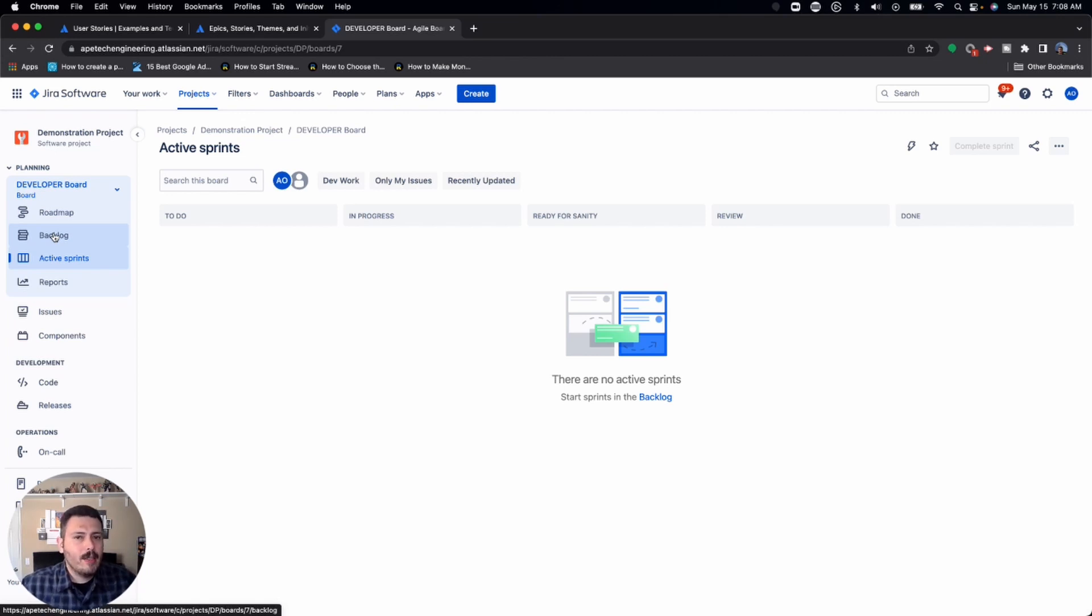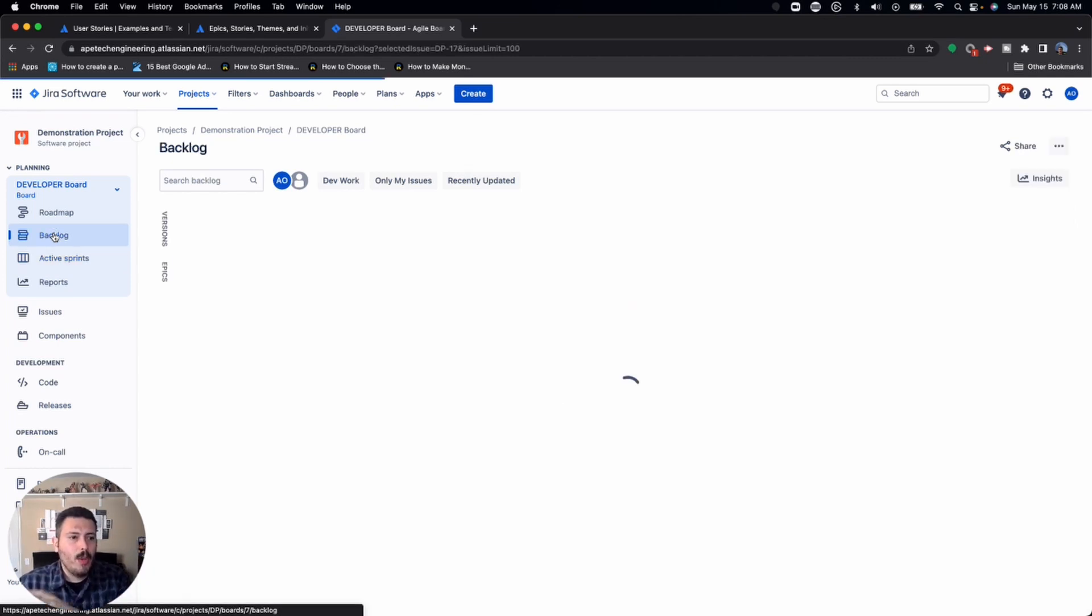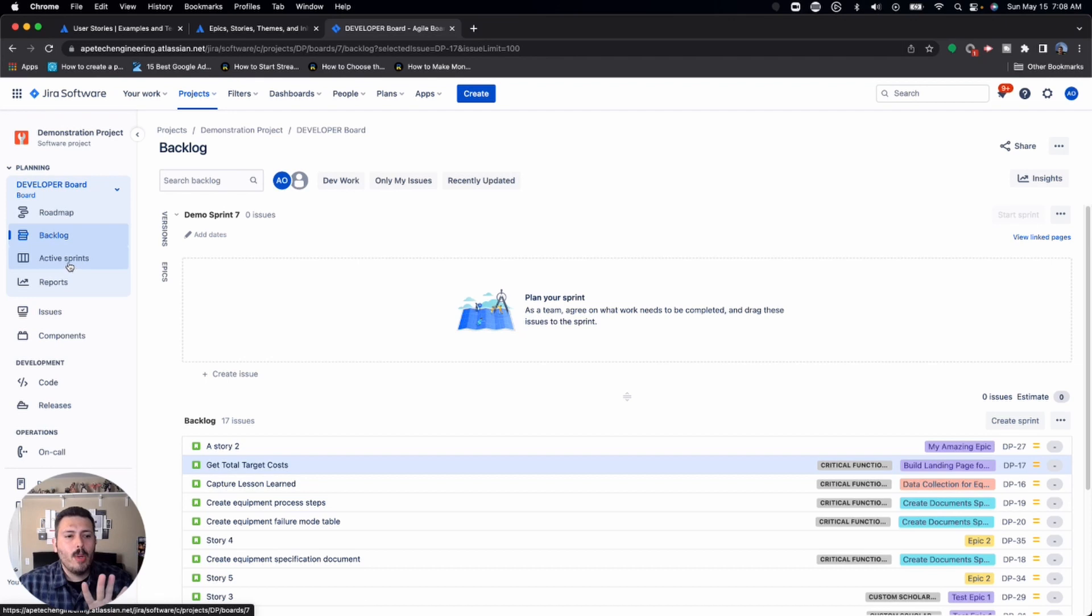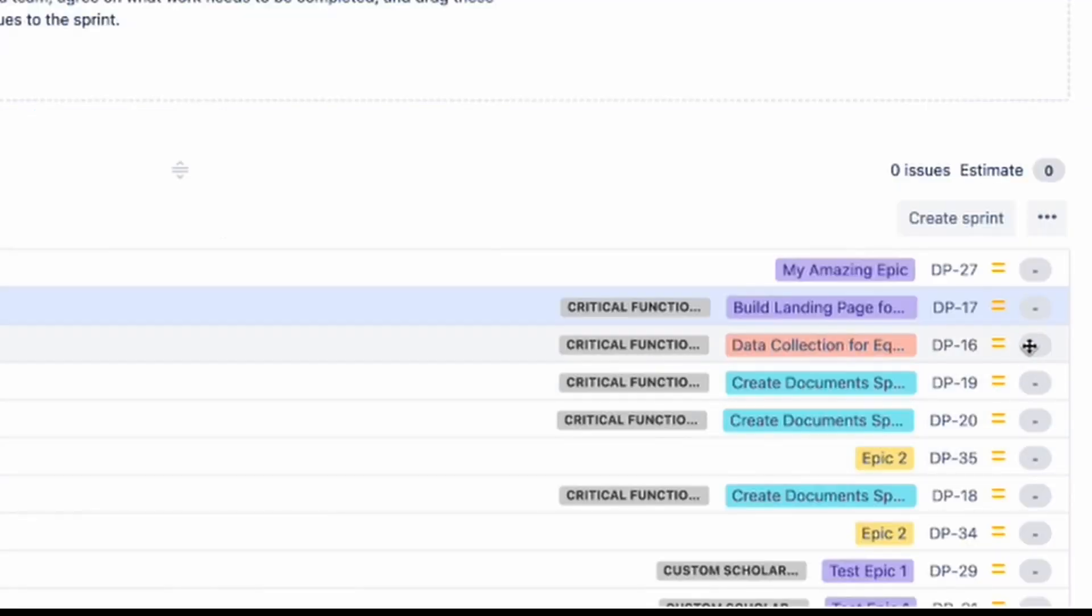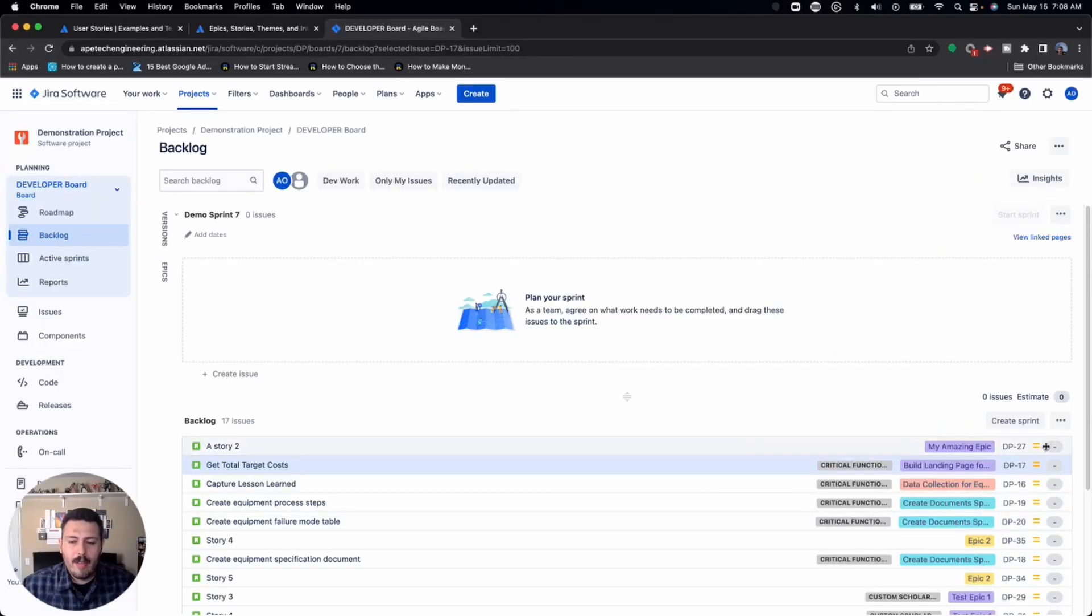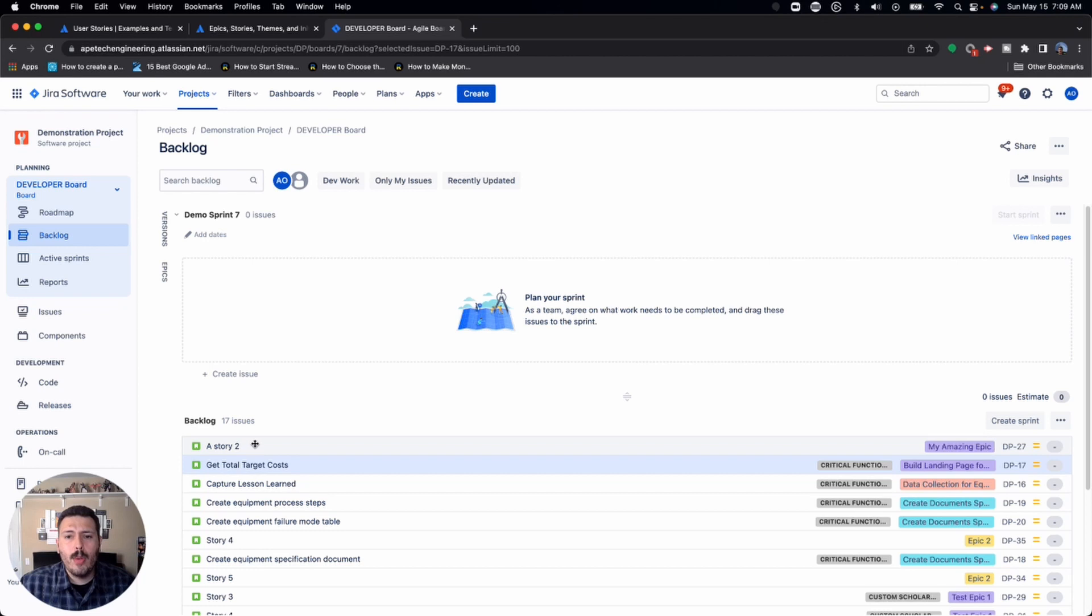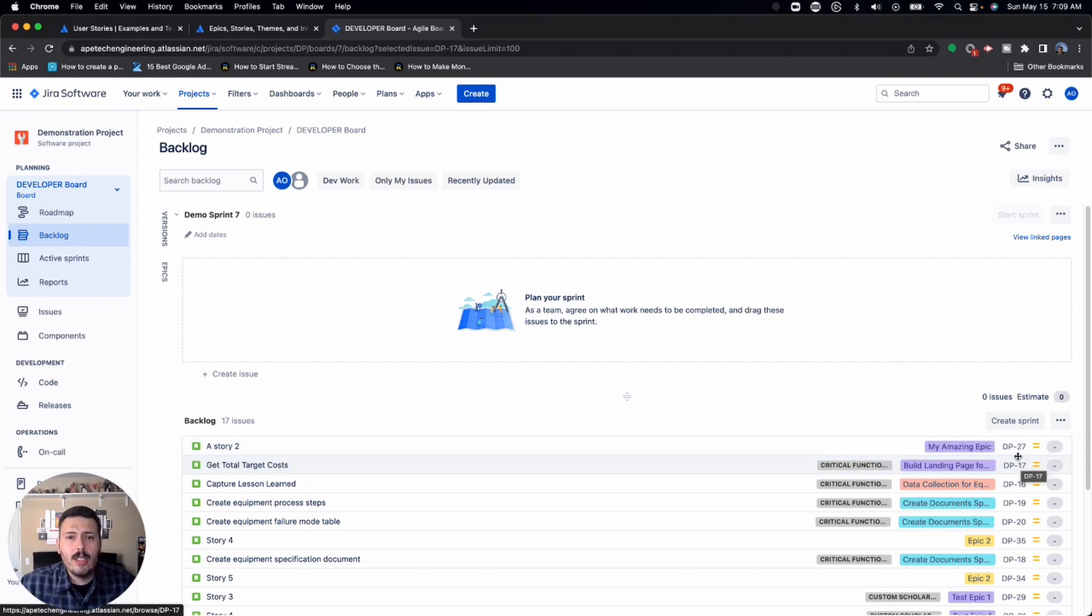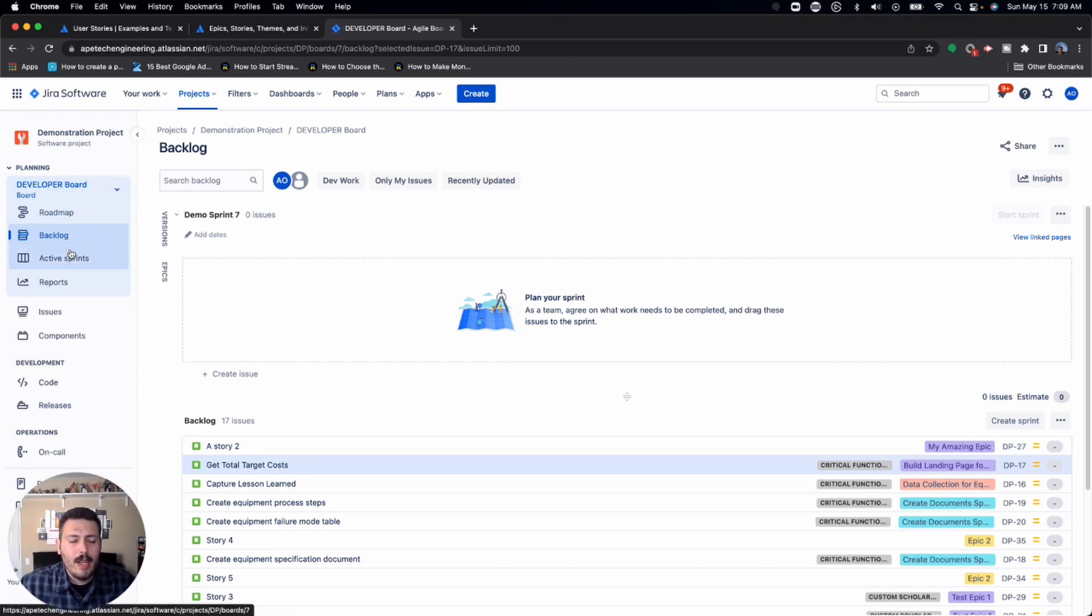Now, please keep in mind that story points go hand in hand with a scrum board type. When you have a scrum board type, you'll notice that your issues over here on the right have this little gray bubble with a dash in them. That means that each of these issues, these stories in this case, do not have any story points associated to them. If you don't see this little bubble here on the right, that means your board doesn't support story points. So you're going to want to make sure you're in a scrum type board.